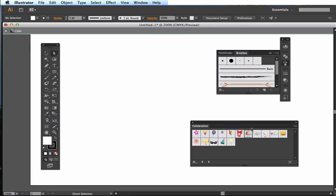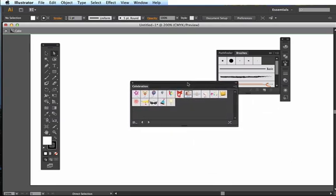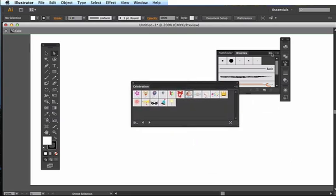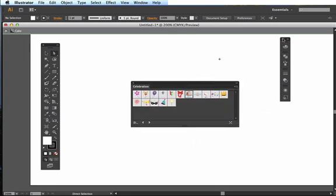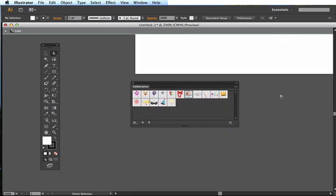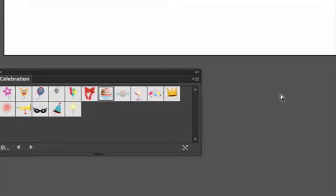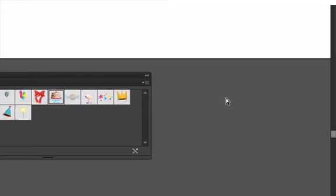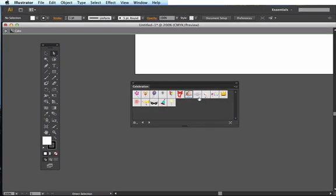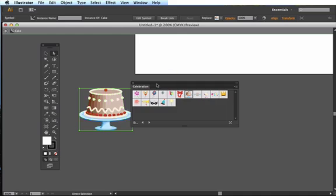I'm going to close up this one and just keep my Celebration open. If I zoom in on this, you can see there's a lot of different symbols right here and I'm going to choose my birthday cake. All I have to do is drag it off right here.